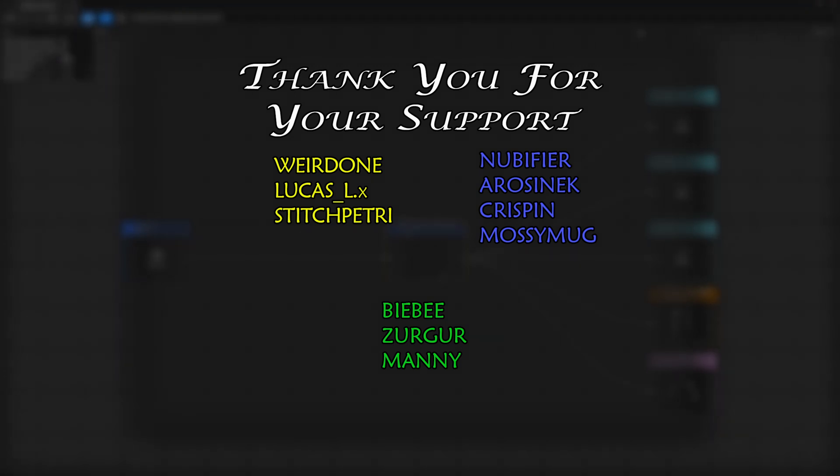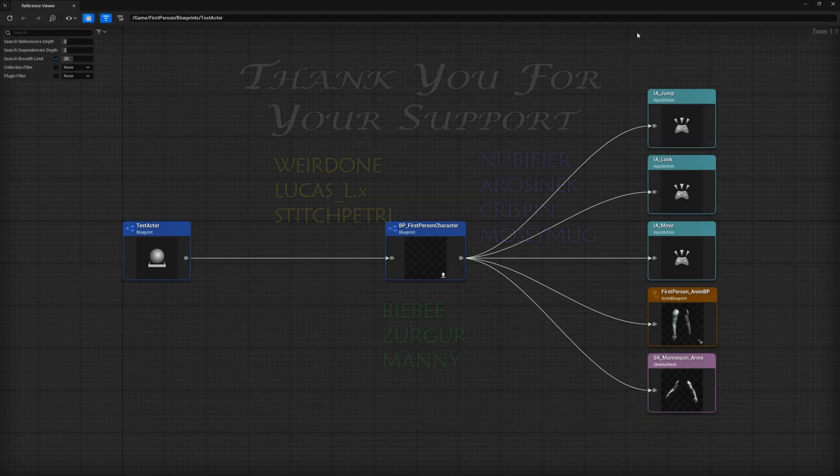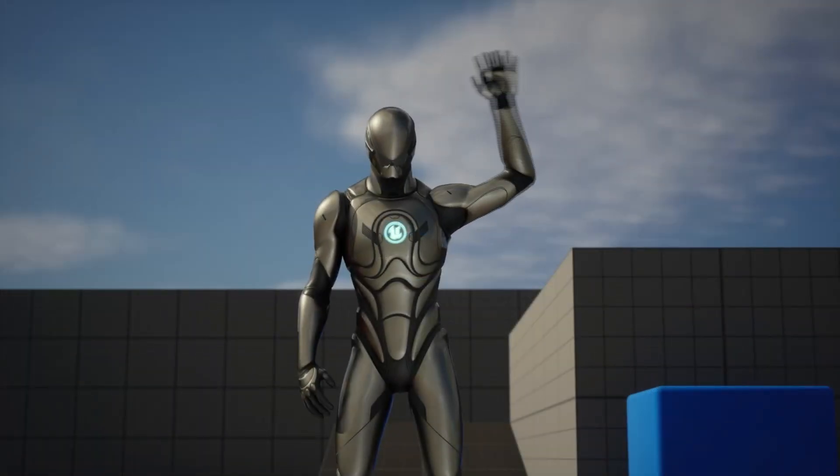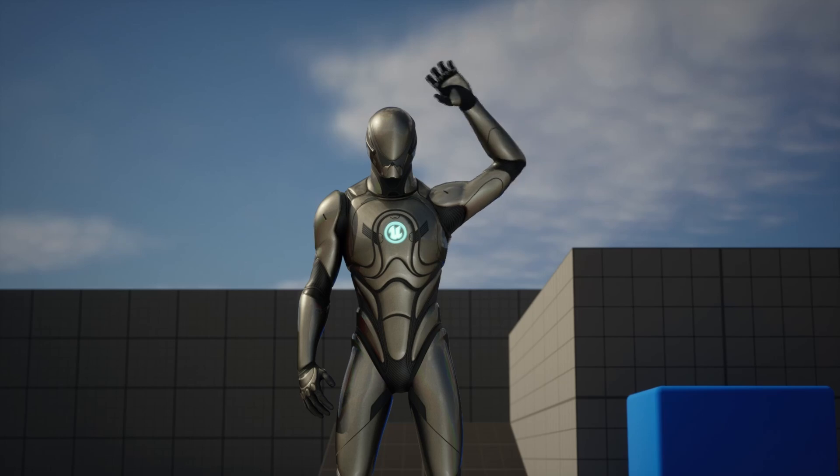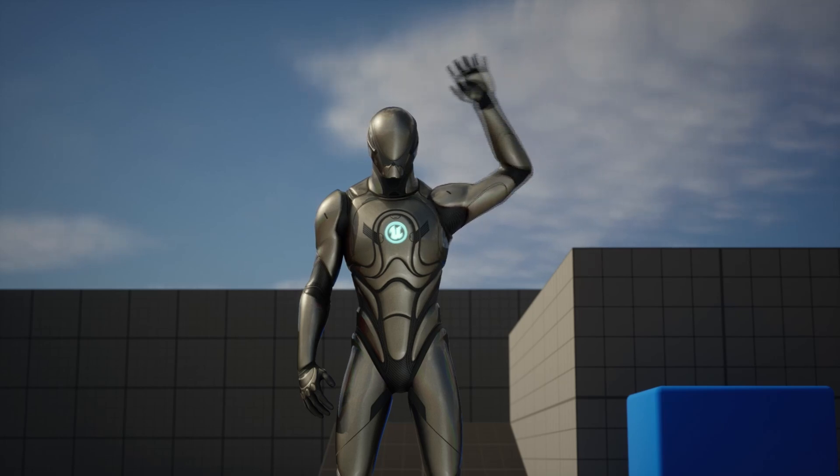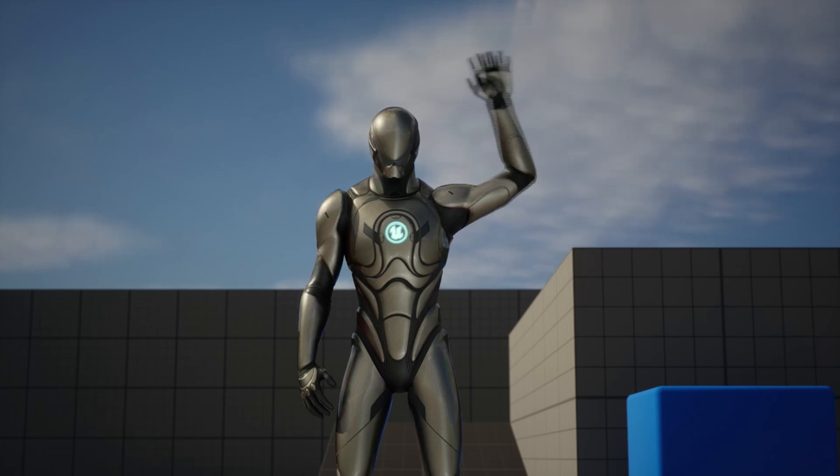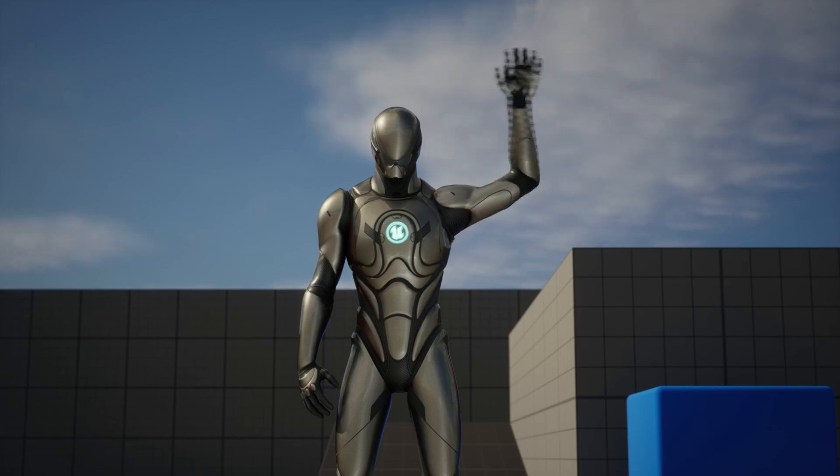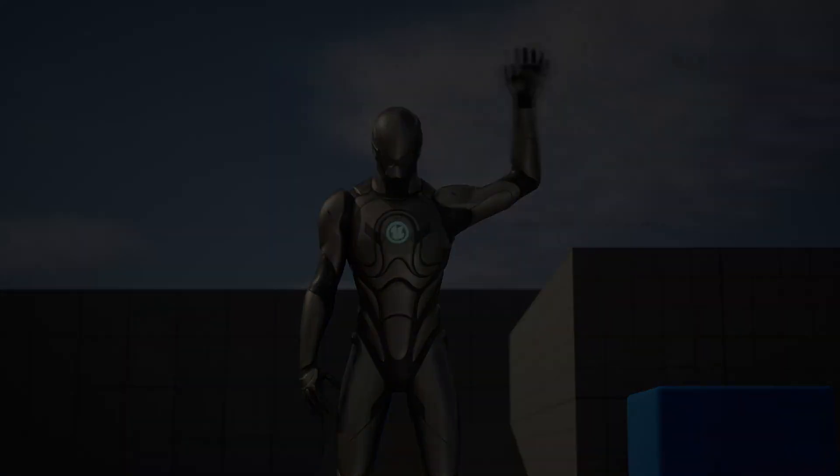Thank you to the channel supporters listed on the screen. It's because of your generosity that I am able to continue making videos such as this. If you liked the video or found it useful, please do leave a comment and a thumbs up as it really helps the channel grow. If you'd like to join the discord or support the channel, links can be found in the description. Again, thanks for watching and until the next one, peace.